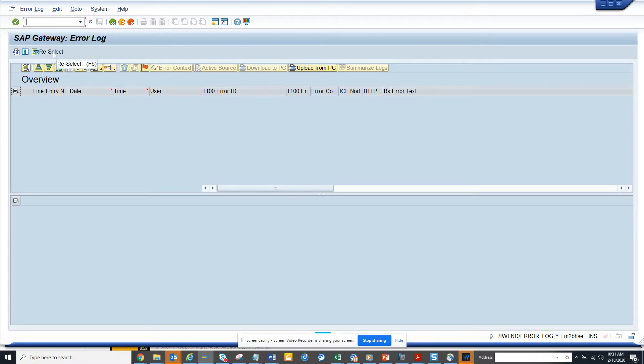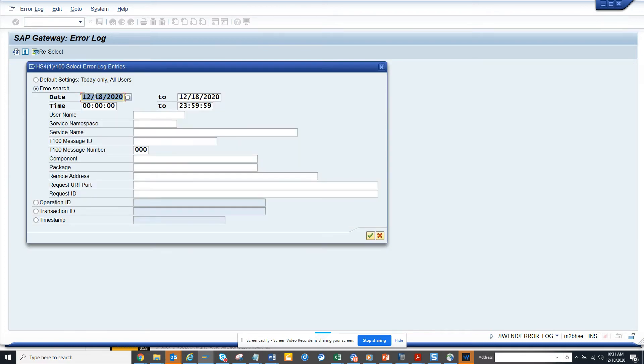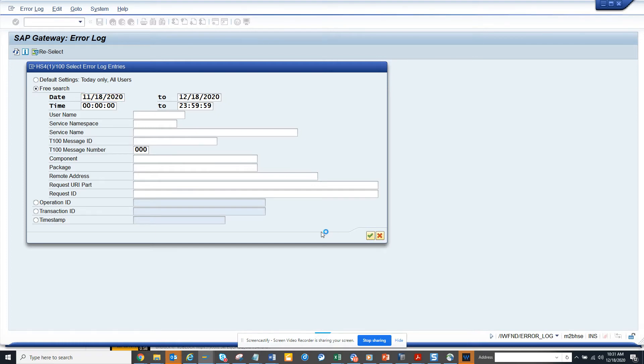So here you can get all the error messages. What I can do is change it to the previous month and run it.